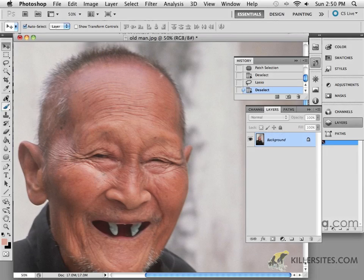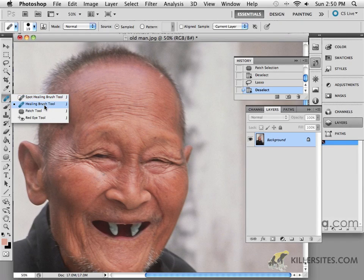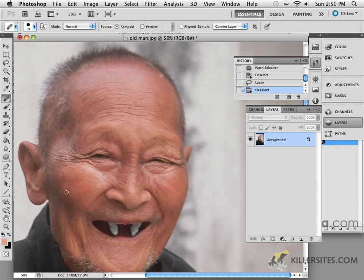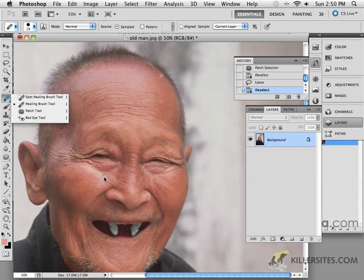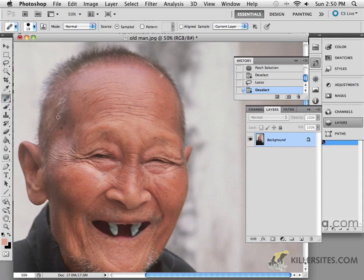We're going to take a look at the healing brush tool. It's a great tool, really works very well. Unlike the patch tool, where we define a source and say I want this area to look like this area, the healing brush tool does a similar thing. Unlike the spot healing brush tool which you just point to and it figures out what's around that area, the healing brush tool is a little bit more specific.